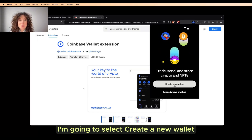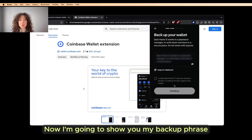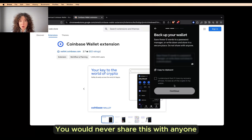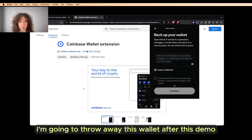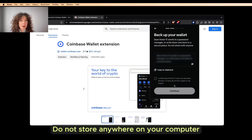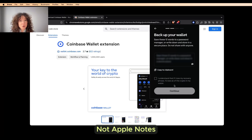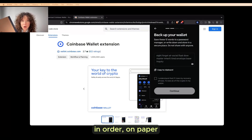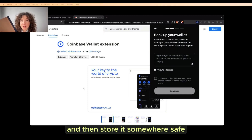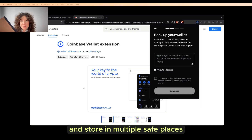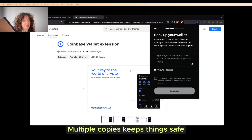I'm going to select Create a New Wallet. Now I'm going to show you my backup phrase, or my secret phrase. You would never share this with anyone — I'm going to throw away this wallet after this demo. You'll need to write these down on paper and store it somewhere safe. Do not store anywhere on your computer — not Apple Notes, not on your phone, not in a text message. Please take the time to write these down. I'm now going to write these words down in order on paper and then store it somewhere safe. I'm actually going to write these words down more than once and store it in multiple safe places. Multiple copies keeps things safe.